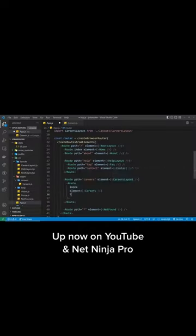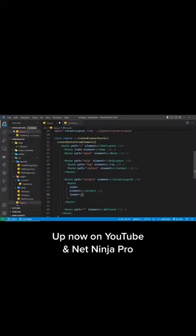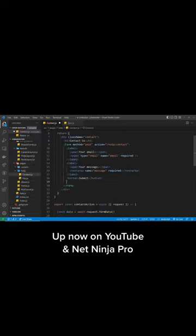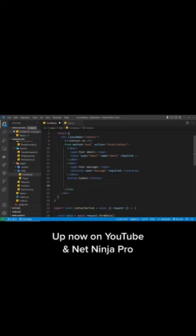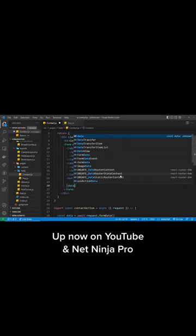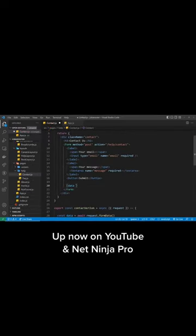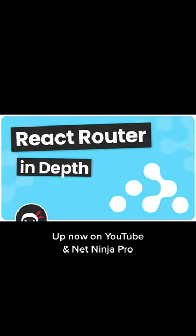Such as nested layouts and routes, loaders, error components, the new Form component, and actions as well. You can check out the whole tutorial now on either the Net Ninja YouTube channel or on Net Ninja Pro.